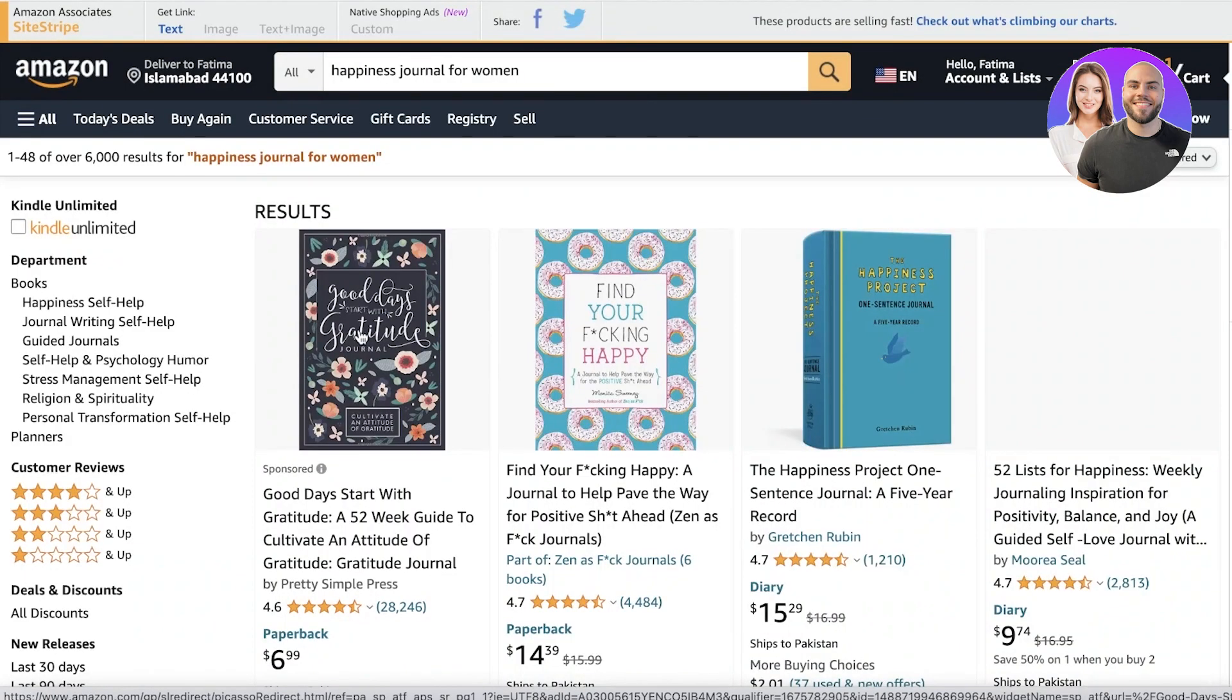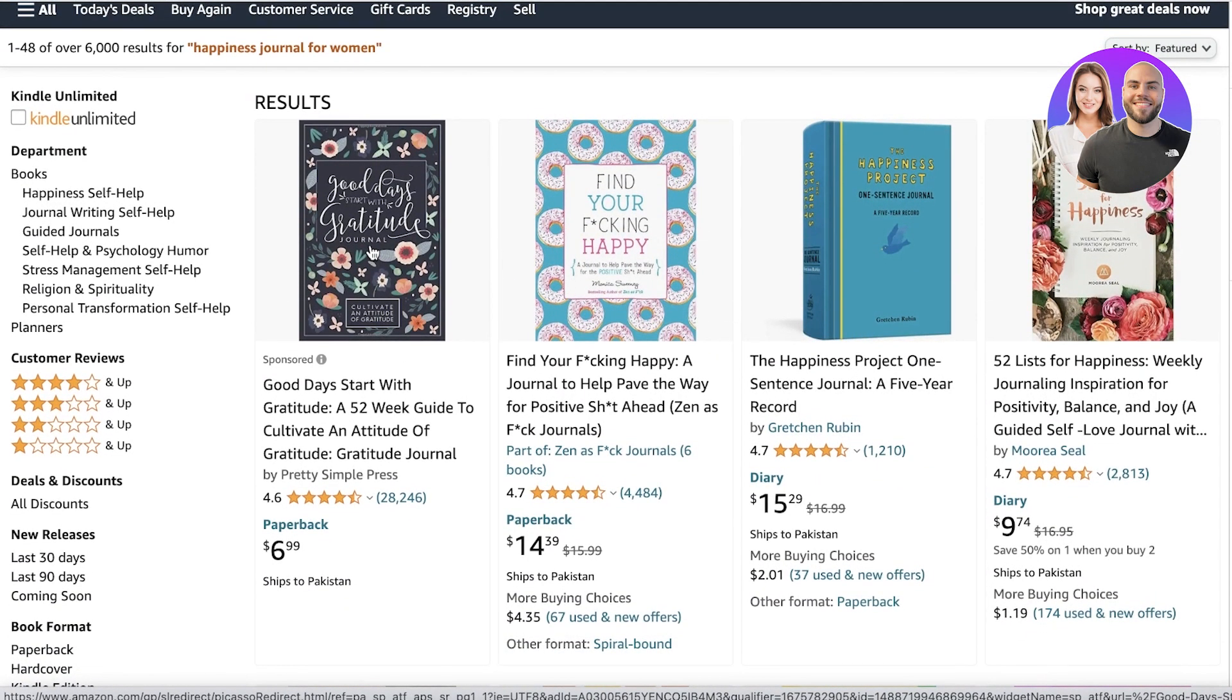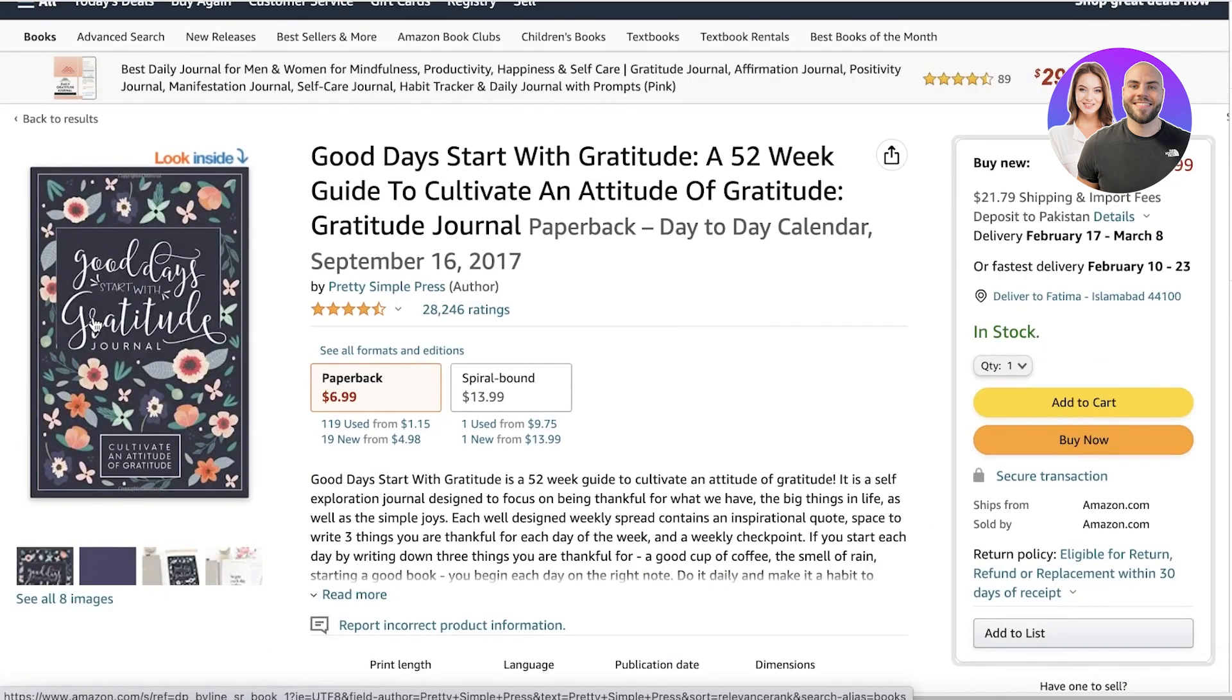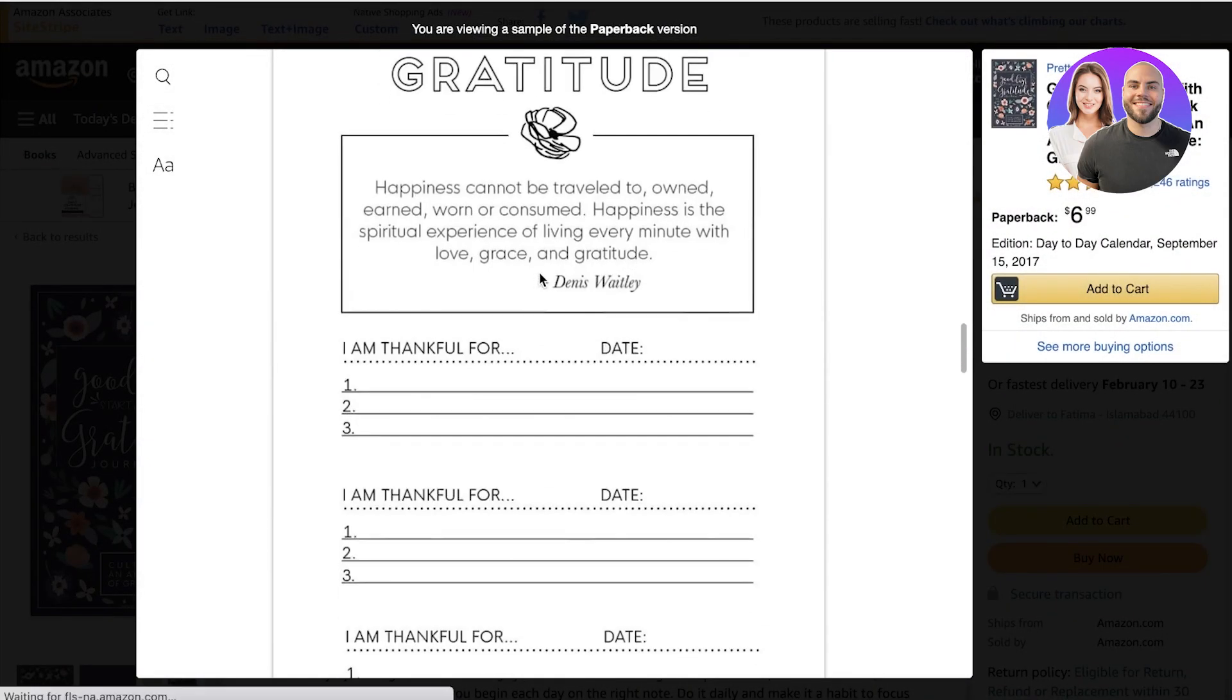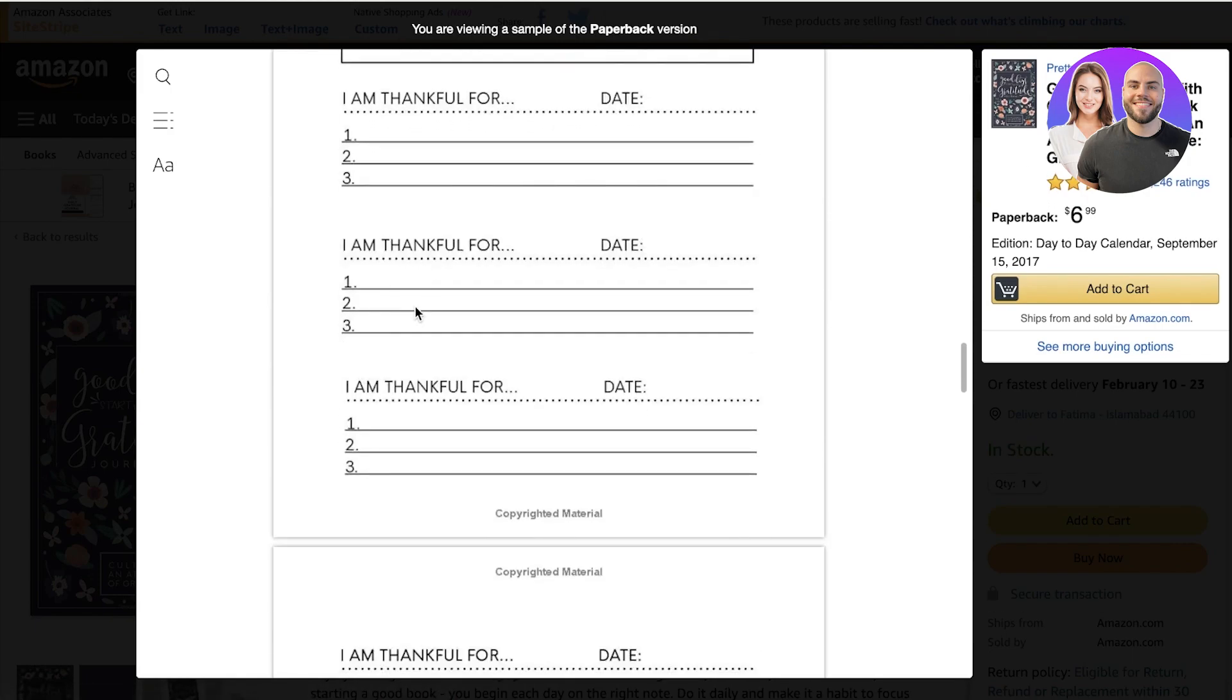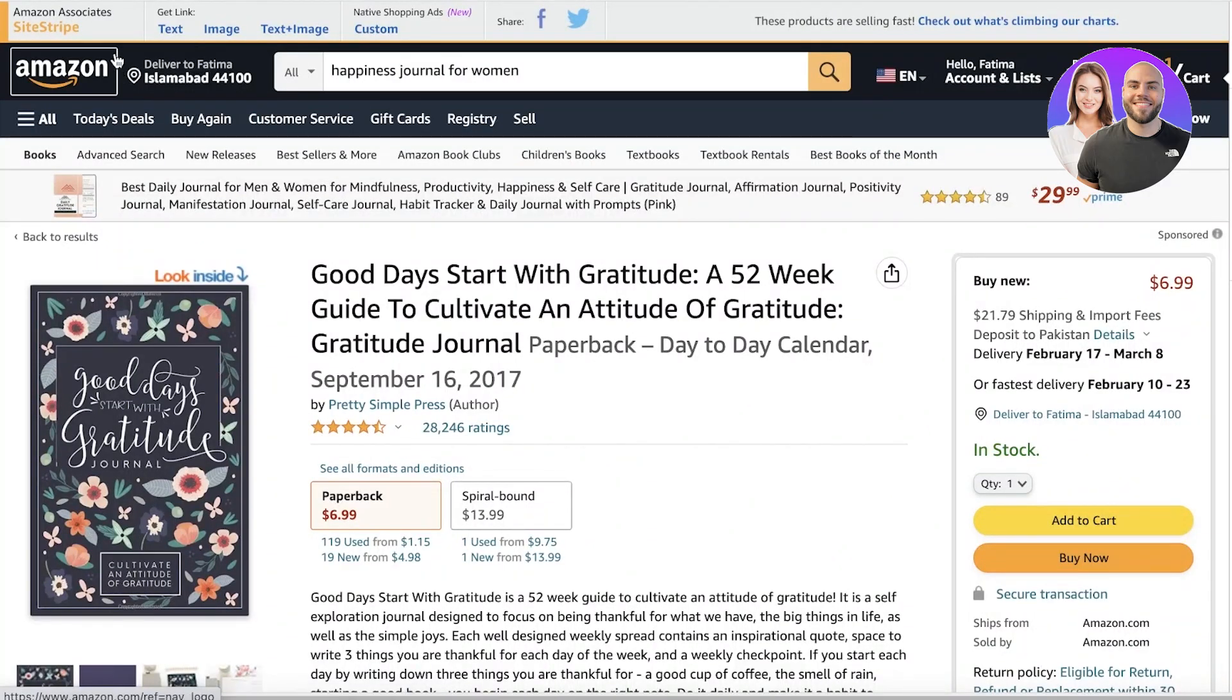If I search for happiness journal for women, you can see we have a bunch of different examples: find your happy, good day, start with gratitude, a 52-week guide of gratitude. If I open up this journal over here, we're just browsing this as an example. It has a basic template with gratitude sections.